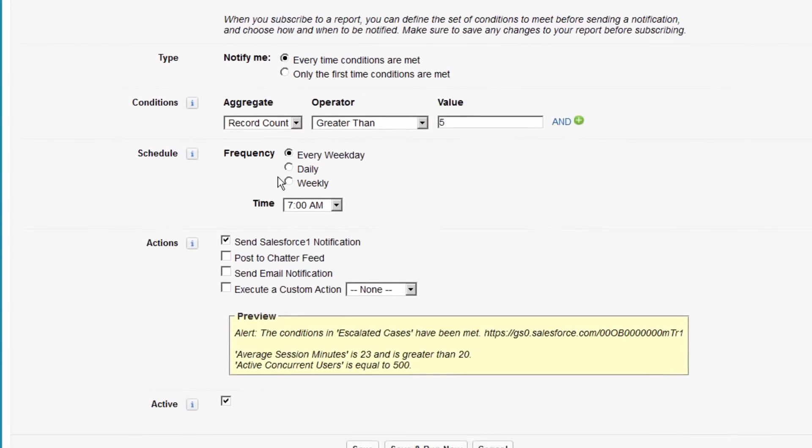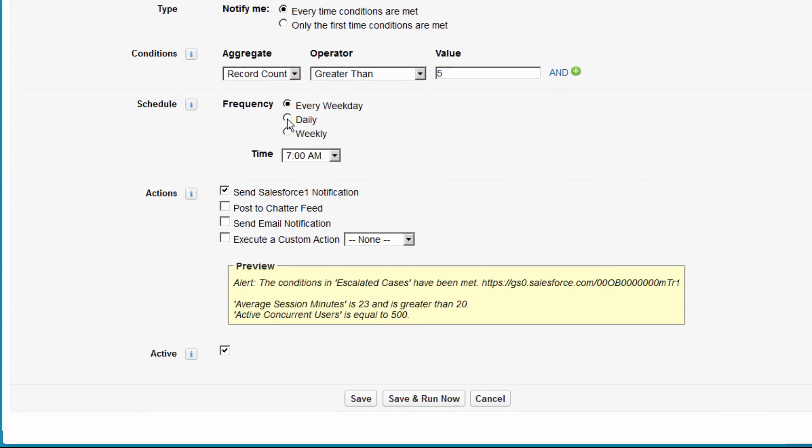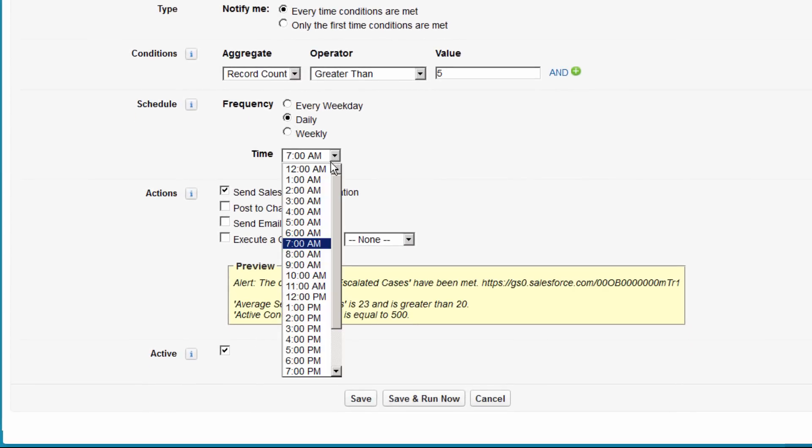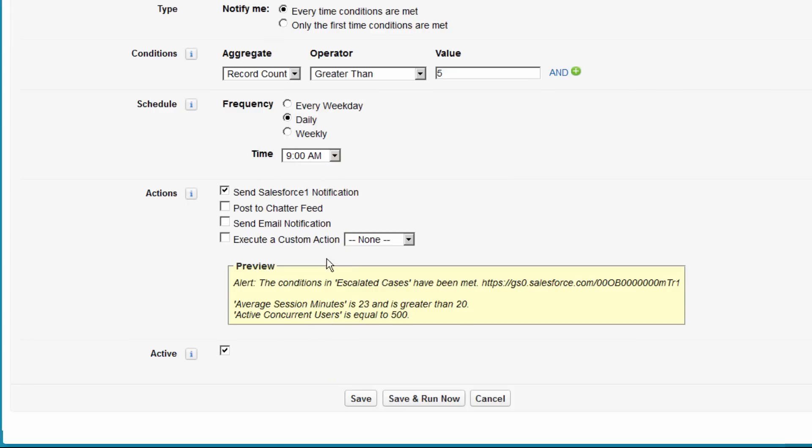Let's schedule the report to run daily at 9 a.m. Now choose how you want to be notified. Salesforce One, Chatter, Email, or by triggering a custom action. For our example, let's choose Salesforce One and Email. All that's left to do is save the notification.